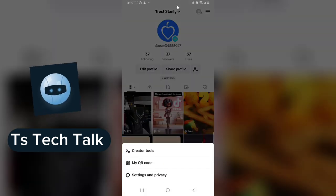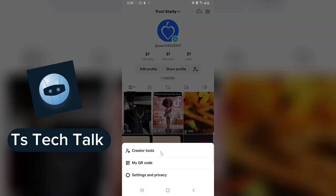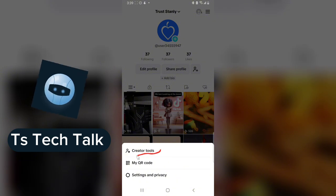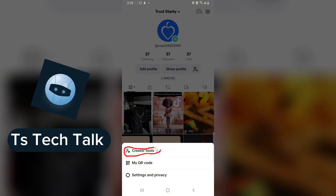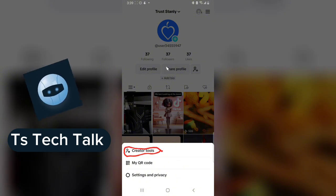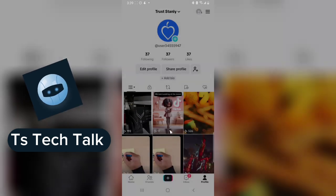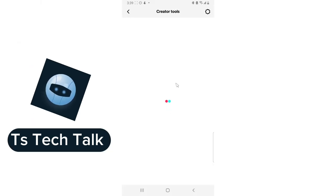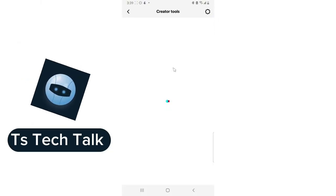Go ahead and click on the menu area. You are going to notice where it says 'Creator Tools' — that is actually the first option in the pop-up on the bottom area. Click on that.